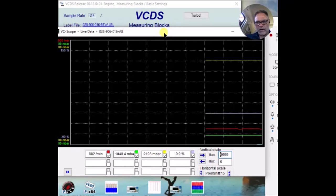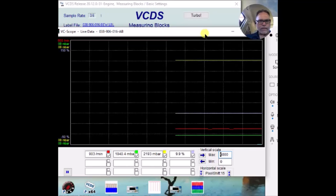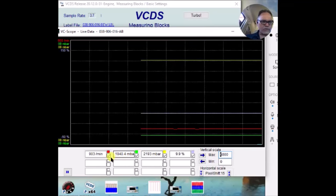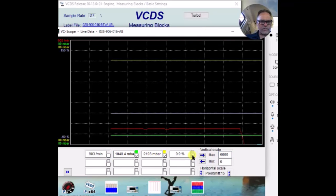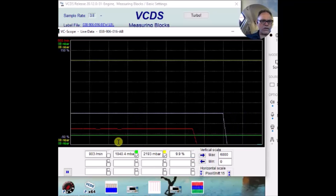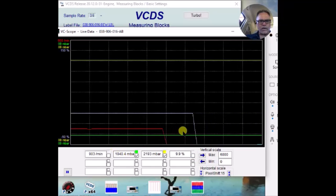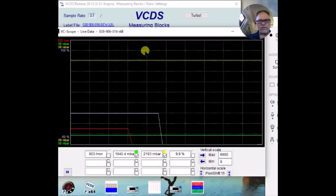And this is rather unusual here. I'm going to turn off the RPM and turn off this last field here. And you can see here our desired boost is down here, the green line, and our actual boost is up here, the red line.